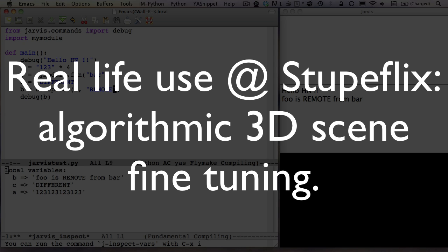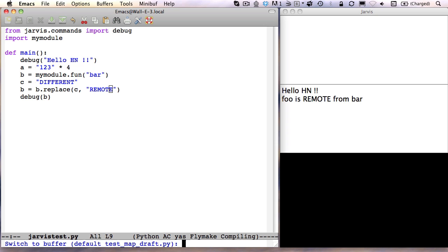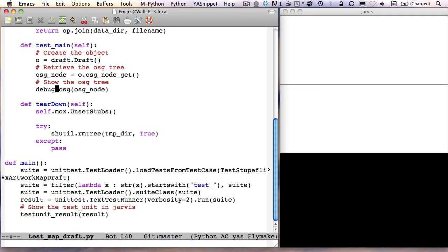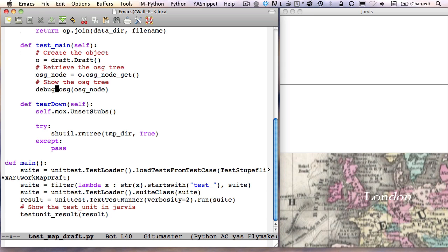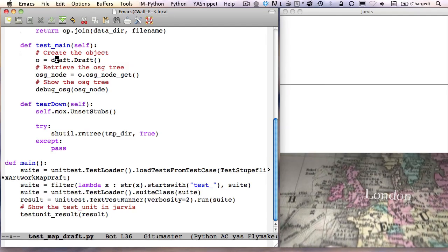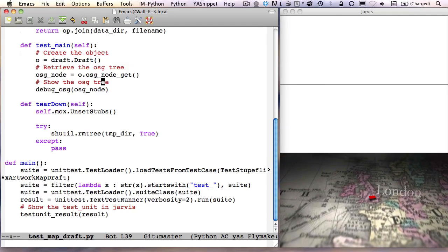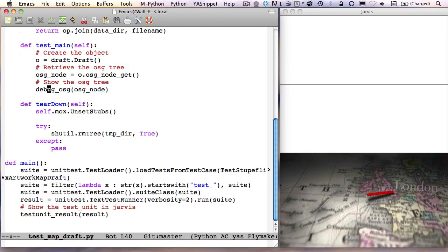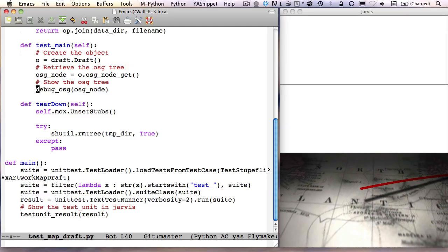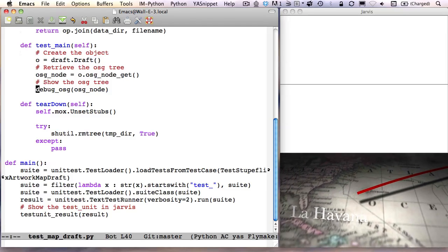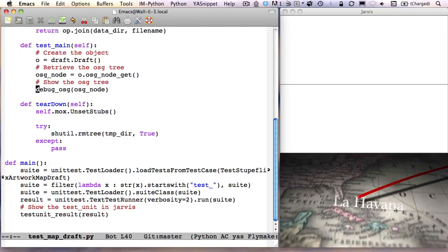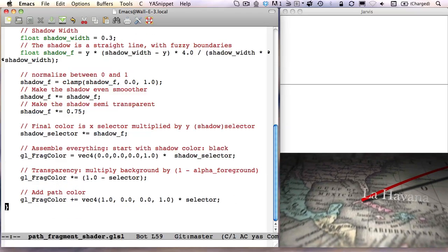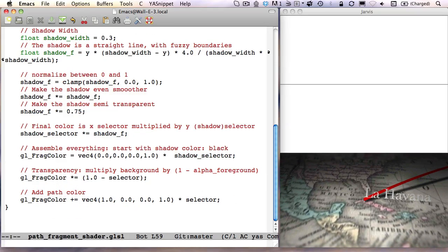Let's get back to the 3D animation we've seen at the beginning. To do so, I just open the unit test file and use the Jarvis command, test this. This animation is made using OpenSceneGraph, a library that provides powerful services on top of OpenGL. To display a scene graph, just use the debug OSG command in your code.